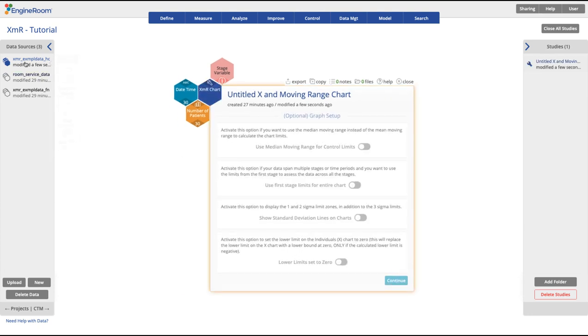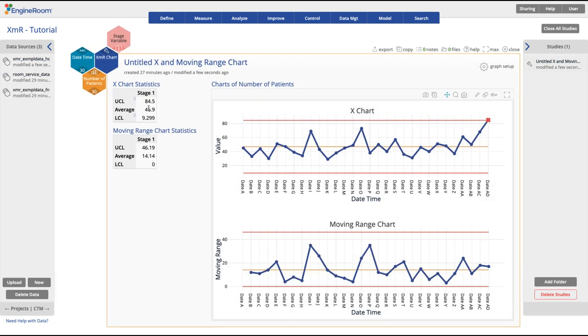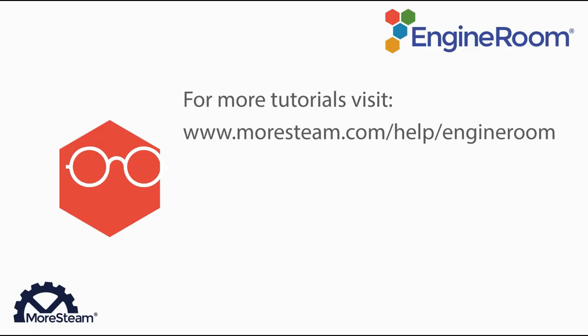After running the study, notice the x-axis is now labeled with the data you provided. Values may be skipped based on the size of your screen. This concludes our tutorial. You can check out more tutorials at www.moresteam.com/help/engineroom. Thank you.